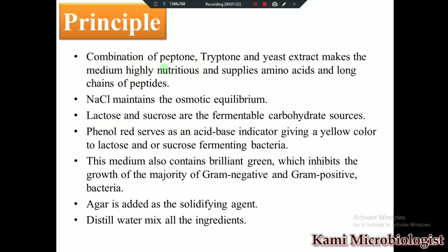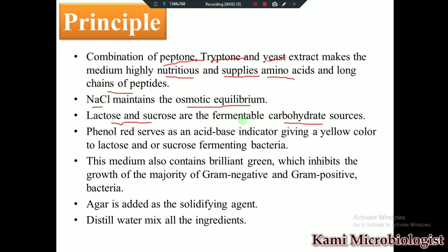The presence of peptone, tryptone, and yeast extract makes the medium highly nutritious, providing amino acids and long chains of peptides for bacterial growth. The presence of NaCl provides osmotic equilibrium. The presence of lactose and sucrose provides a carbohydrate source for fermenting bacteria.